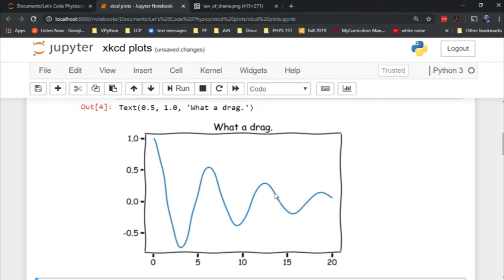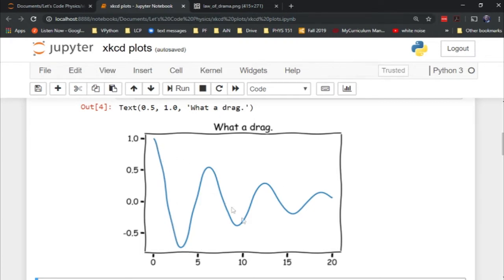You're not reading off individual data points from this. You're just looking at the trend. It might as well be comically wavy, like your favorite web comic. I was so tickled when I found this out.